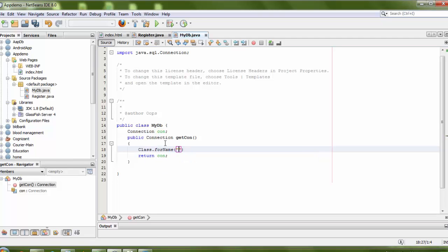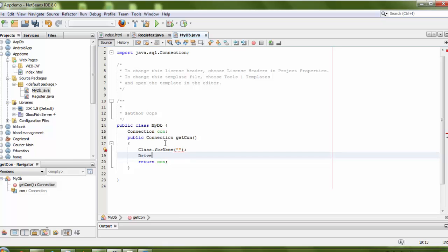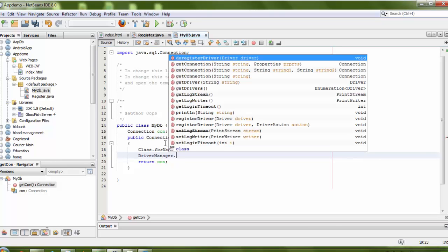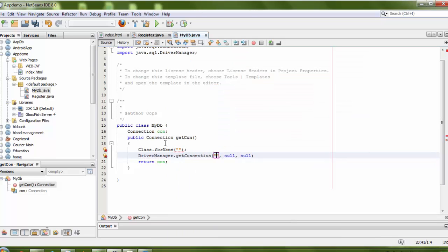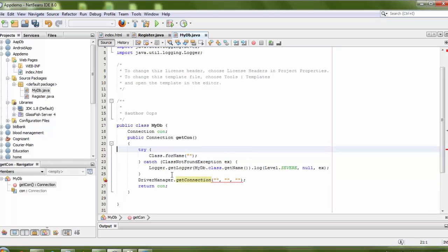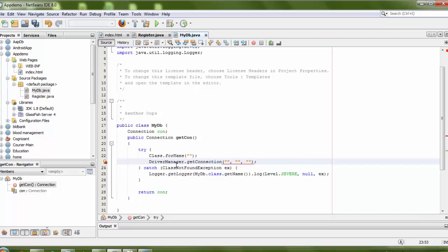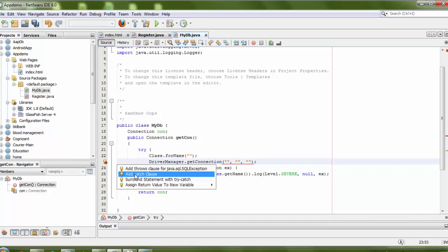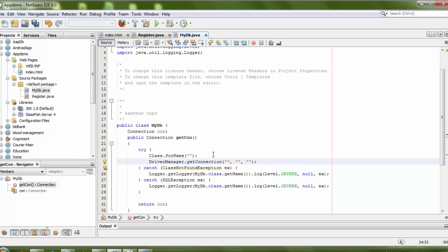I need to use Class.forName() for the driver name, then DriverManager.getConnection(), passing your database URL, database username, and database password as parameters. There is an error, so I need to wrap it in a try-catch block. I click on 'Surround with try-catch' and add the catch block.